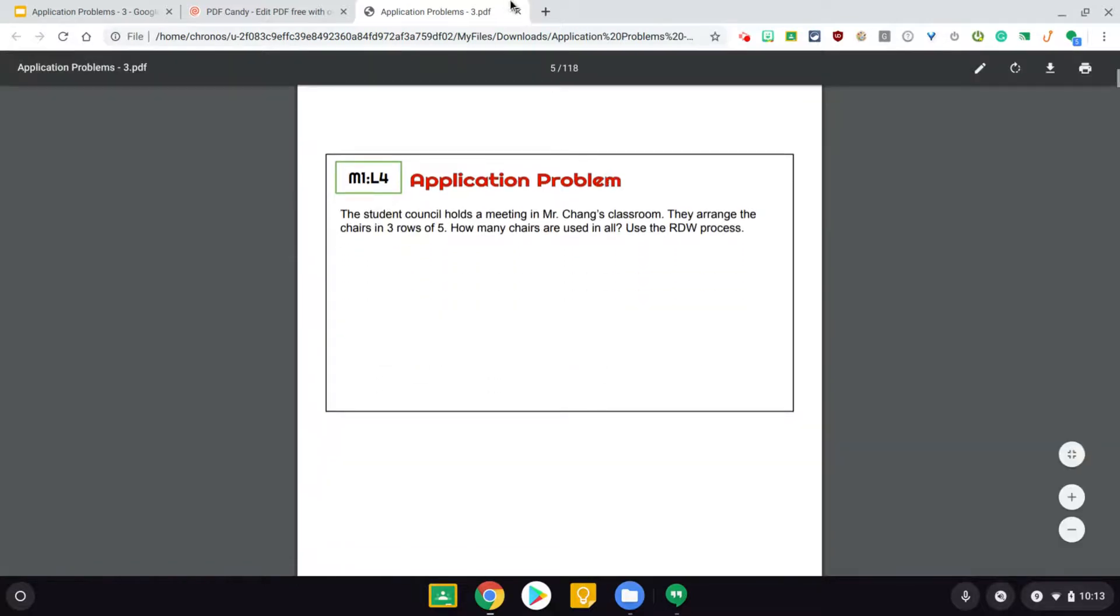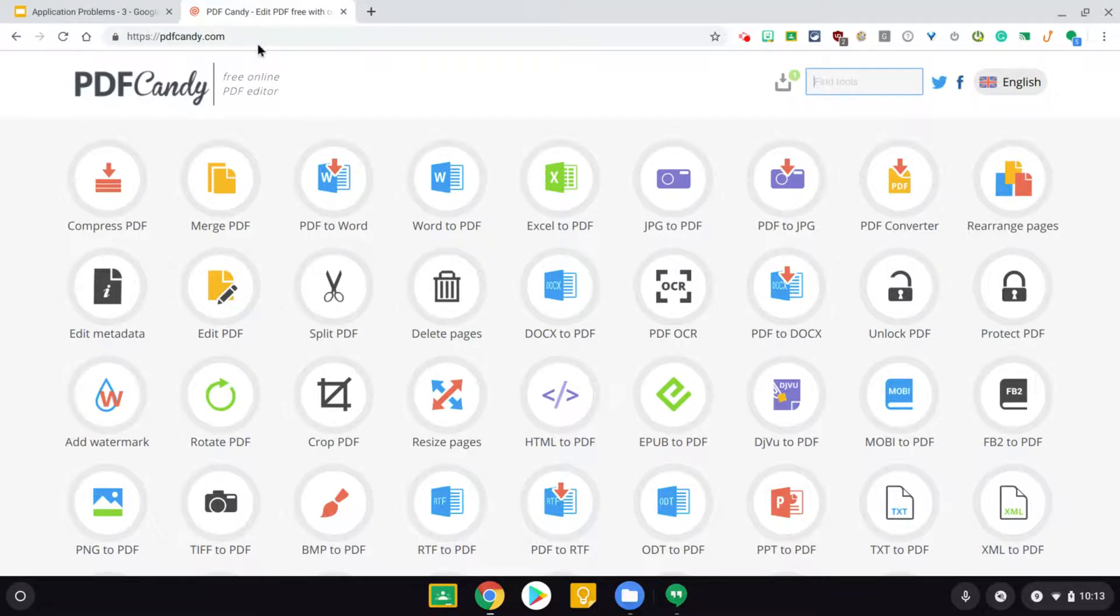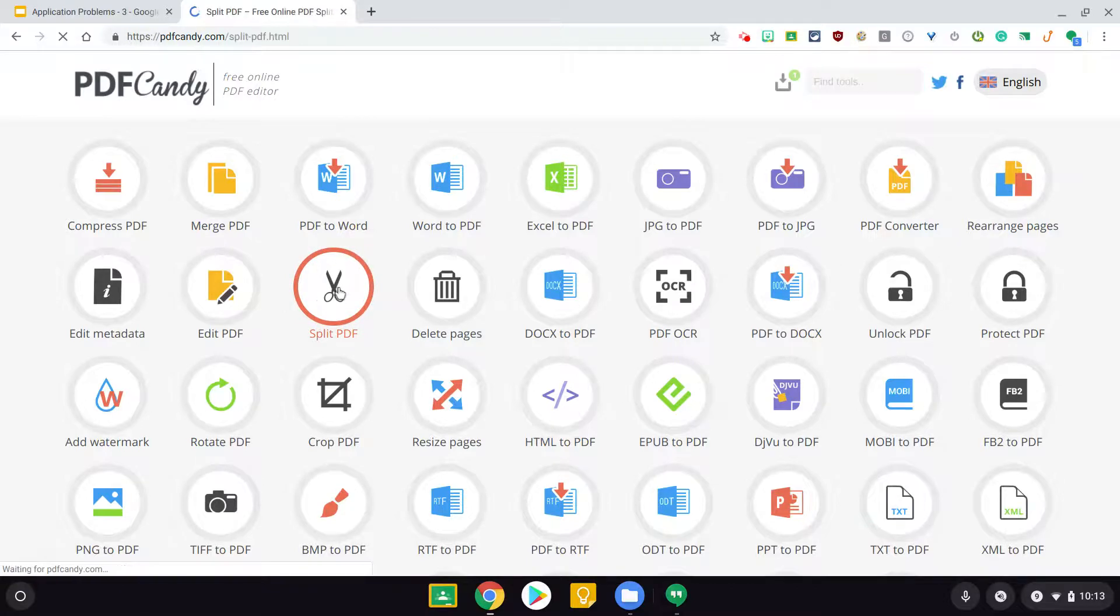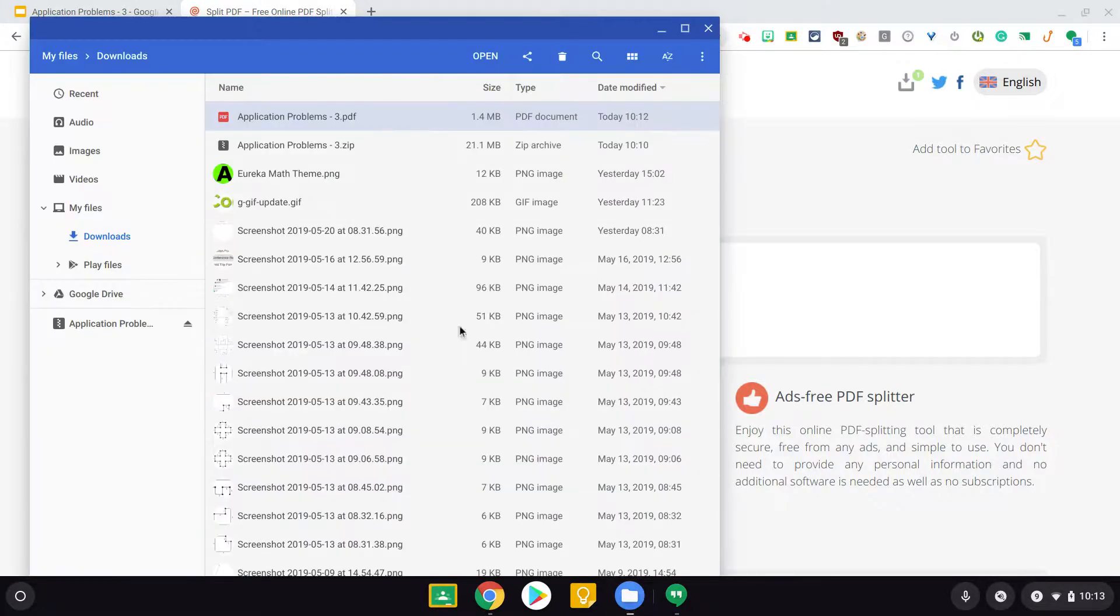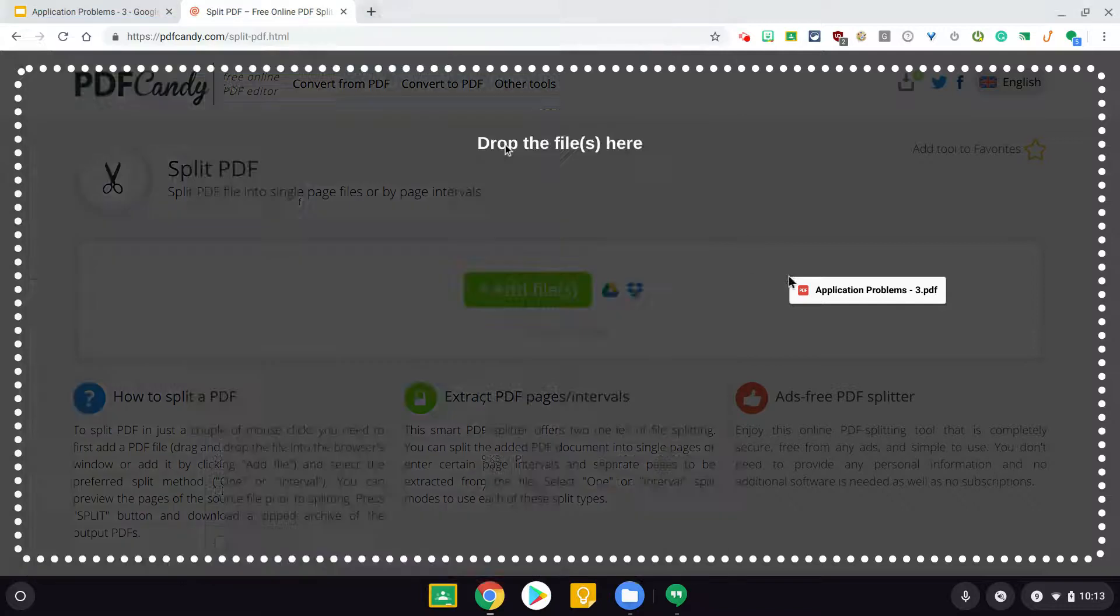What we'll do is open up, like I said, I use PDF Candy. There's other sites that'll do this, and I'm just going to use the split PDF option, and this will take that PDF and split every page into its own file. So let's drag this in here...